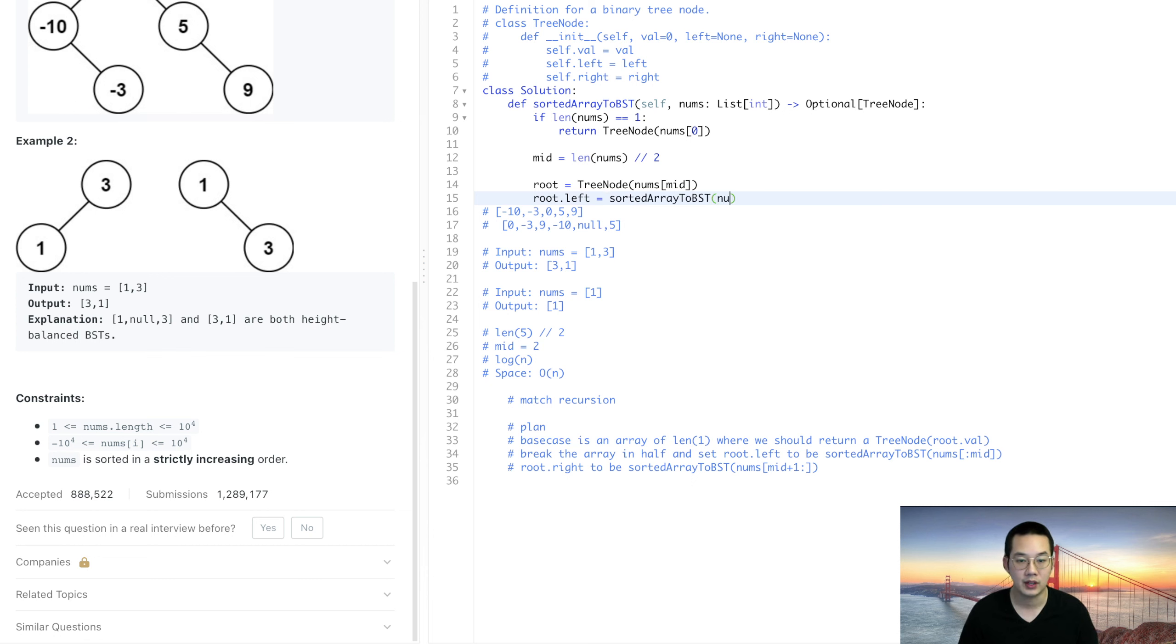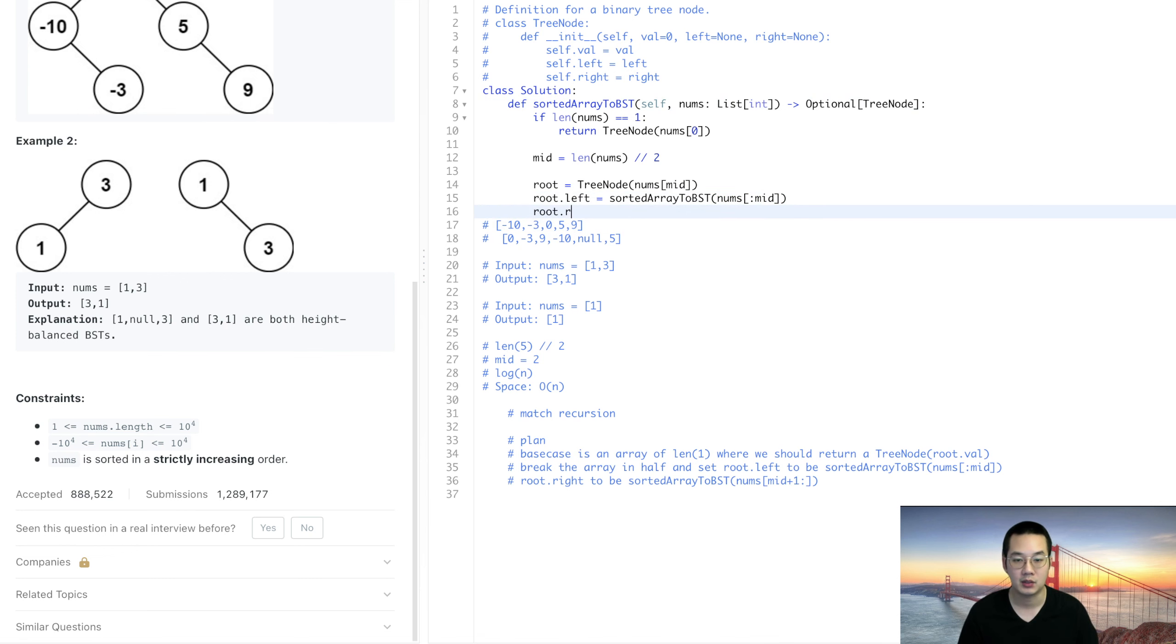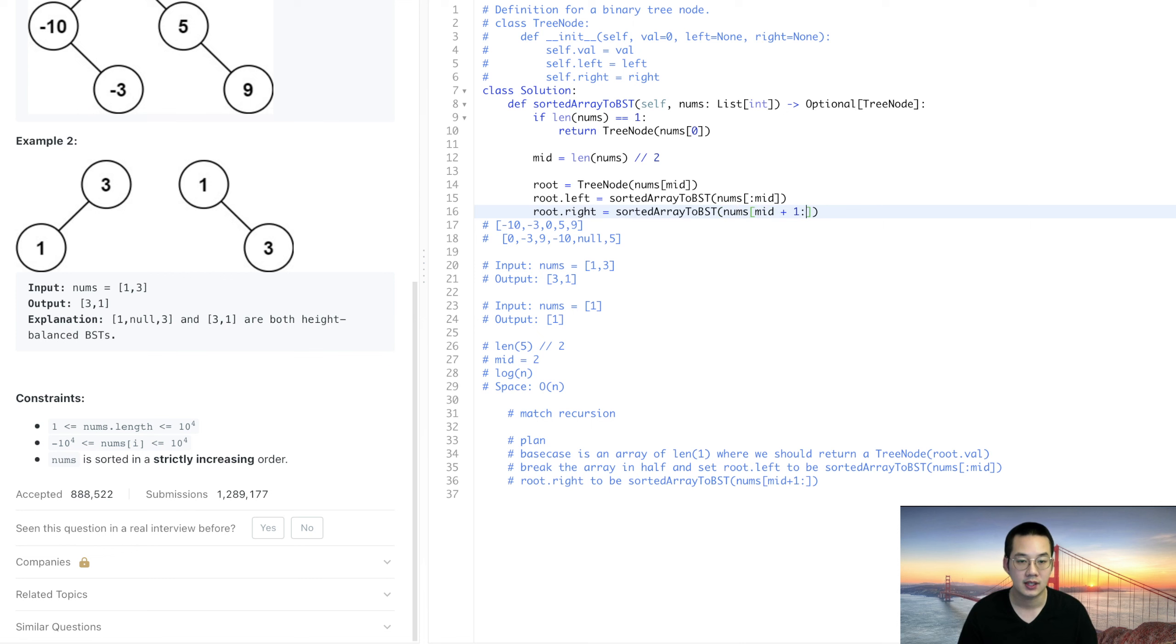So nums from here to the mid, and root.right is equal to sorted array of nums of mid plus 1 to the end.